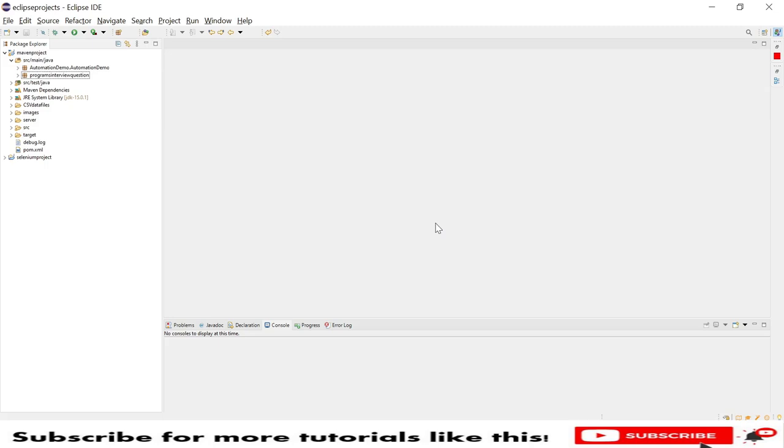Hello friends, welcome to my channel. Today I'm going to demonstrate one interview question for Java programming, which is a Fibonacci series. I will demonstrate using Java code how you can print the Fibonacci series.